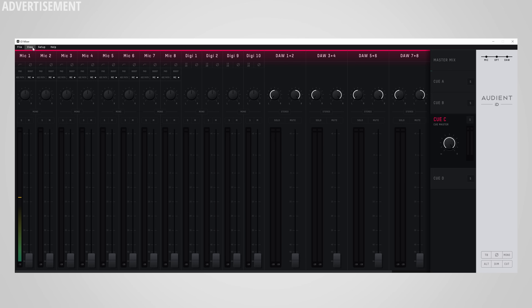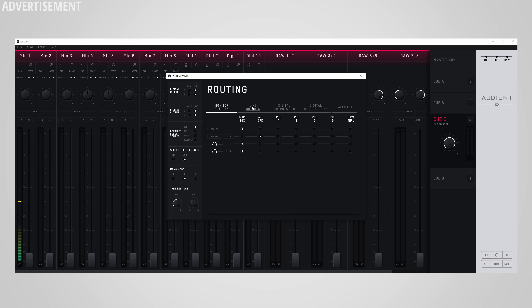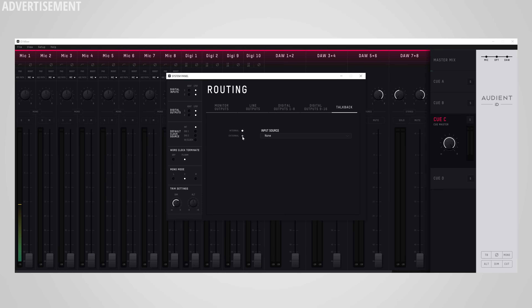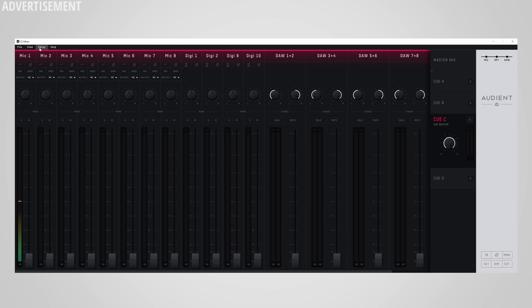In the routing menu, you can set which output receives which mix, control your clock source, switch between ADAT and SPDIF, and trim to level-match your second pair of studio monitors. In the talkback settings, you can choose any input on your PC — not necessarily from the ID48 — so you could use a cheap USB microphone for talkback and save a channel on the interface for recording. There's also a standalone mode that stores mixer settings inside the interface for use without a PC, and mixer settings can be saved as presets.